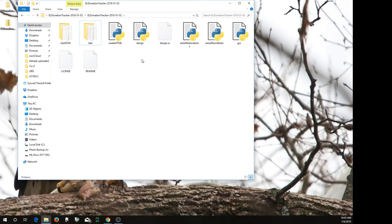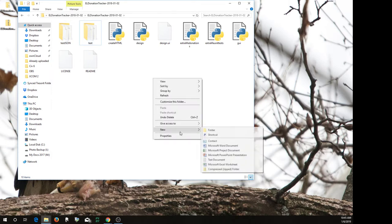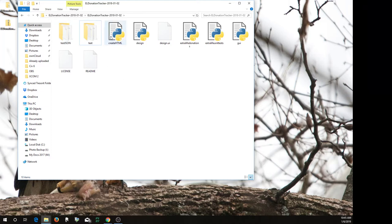So for the sake of the demo, just go ahead and create a text file here. So you can go New, Folder, and call it Text.